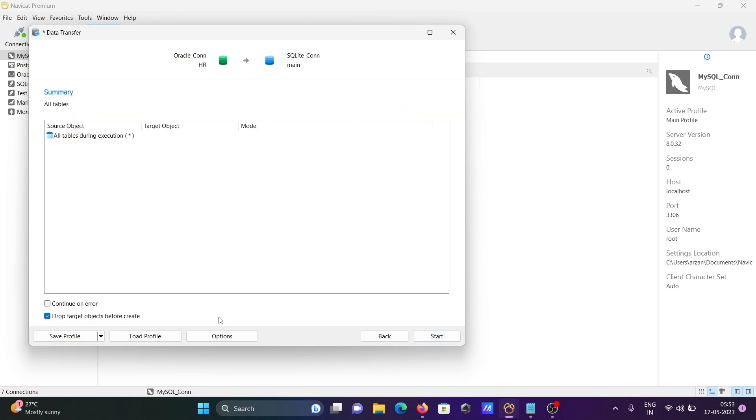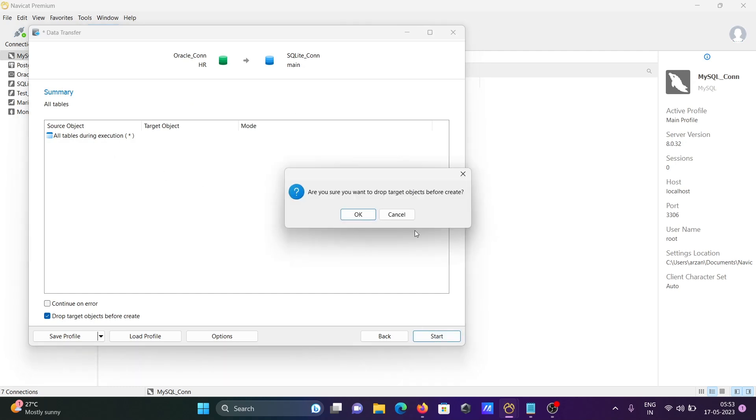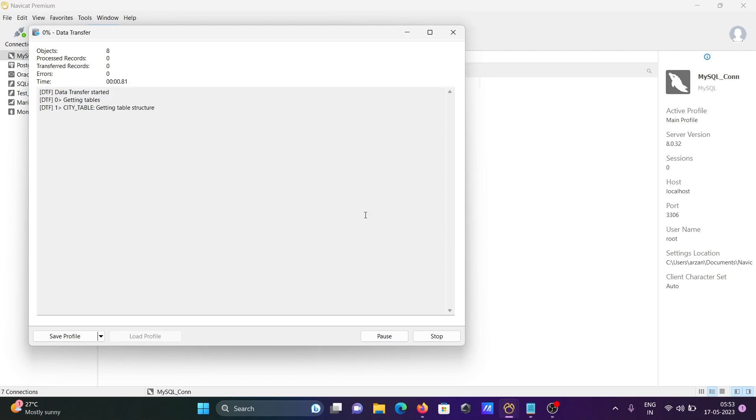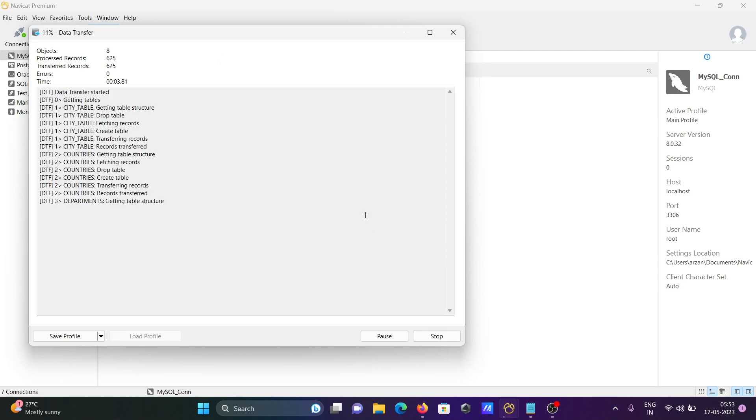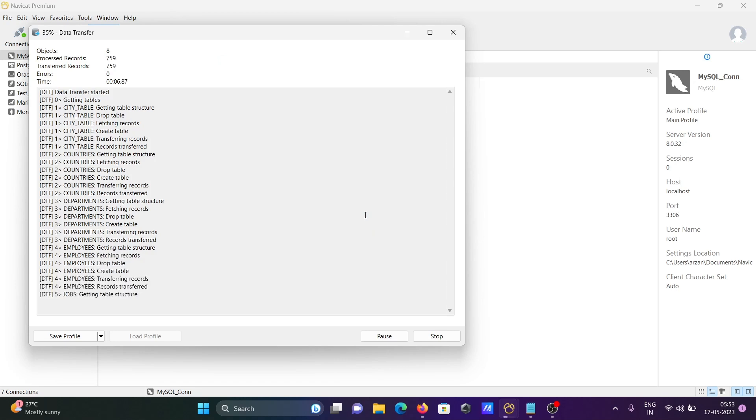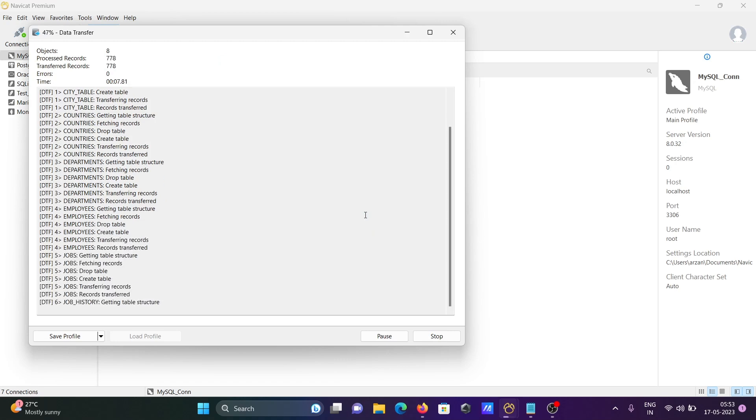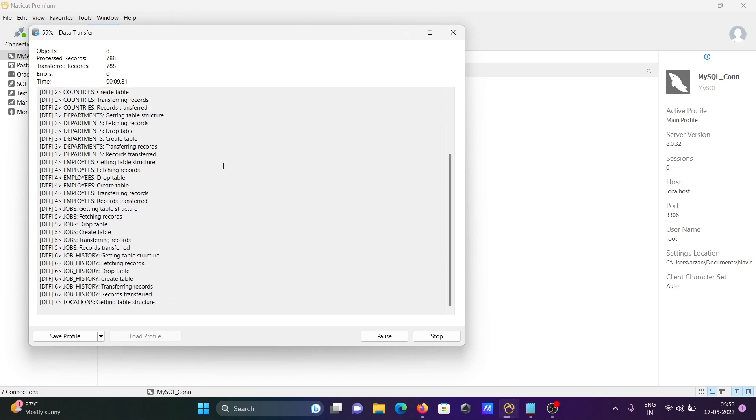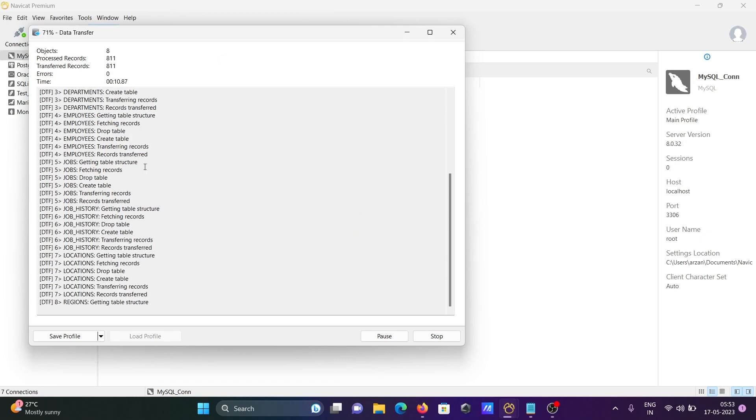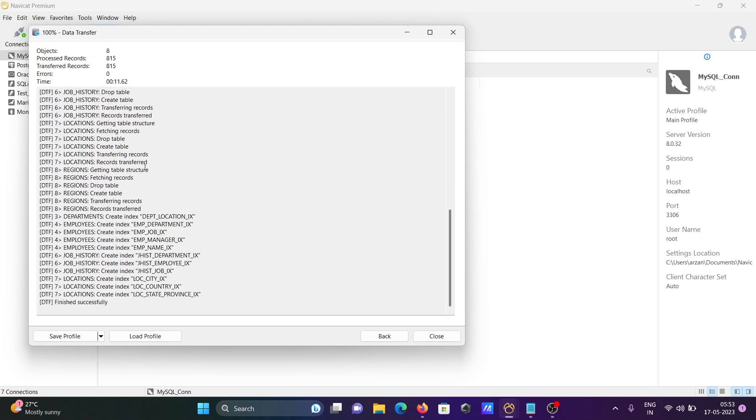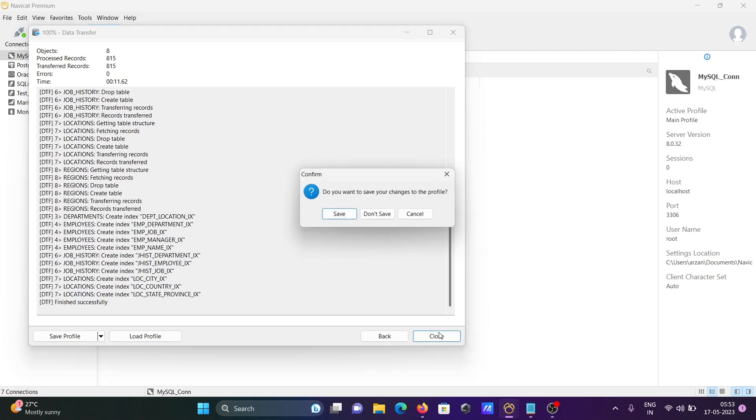Click next and then click start. Now here, the total number of tables is eight. These are all now transferring into SQLite - dropping tables, creating them. Now you can see the message: finished. Close that.